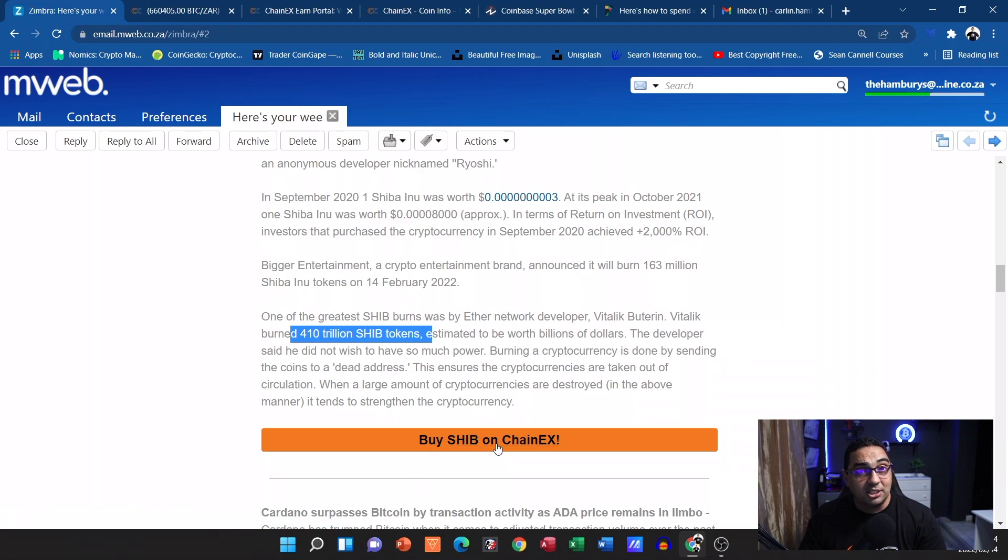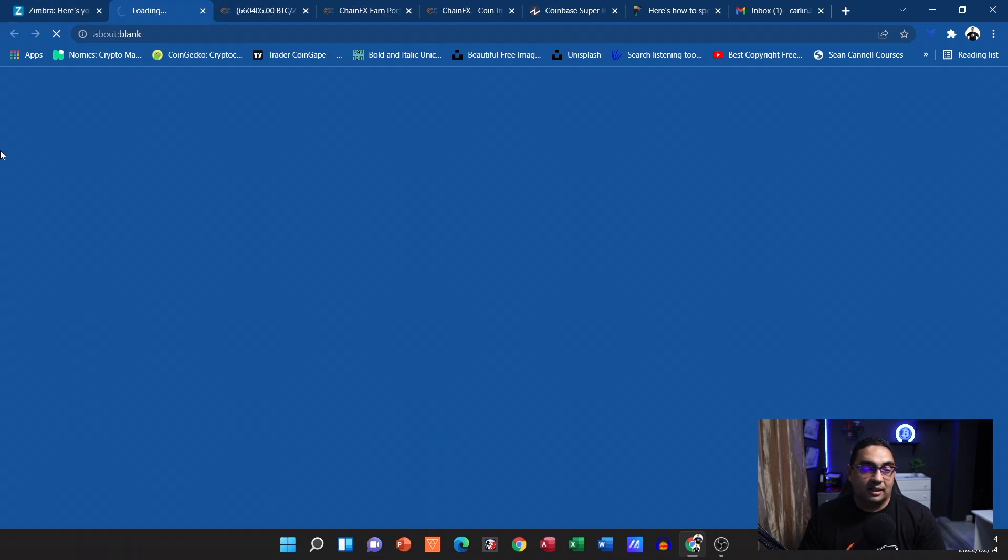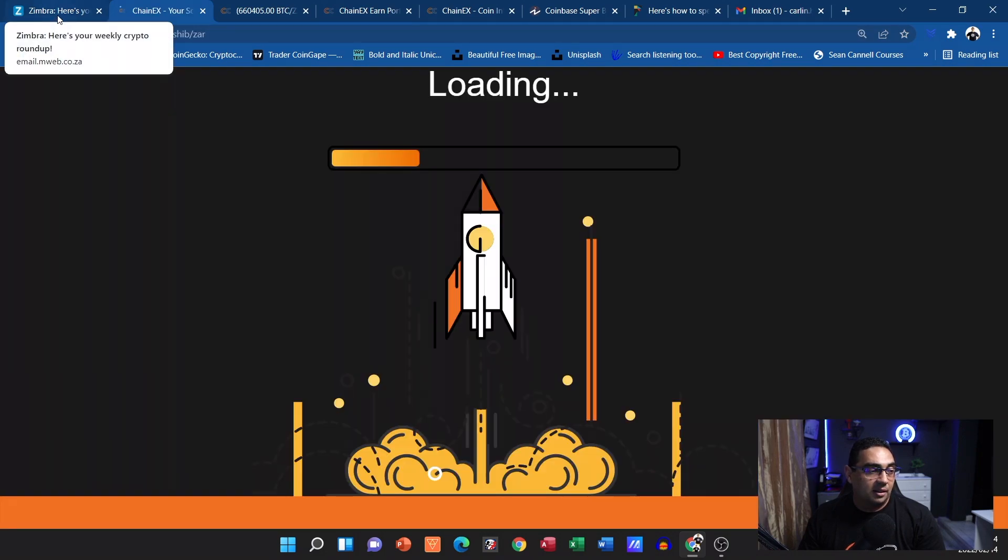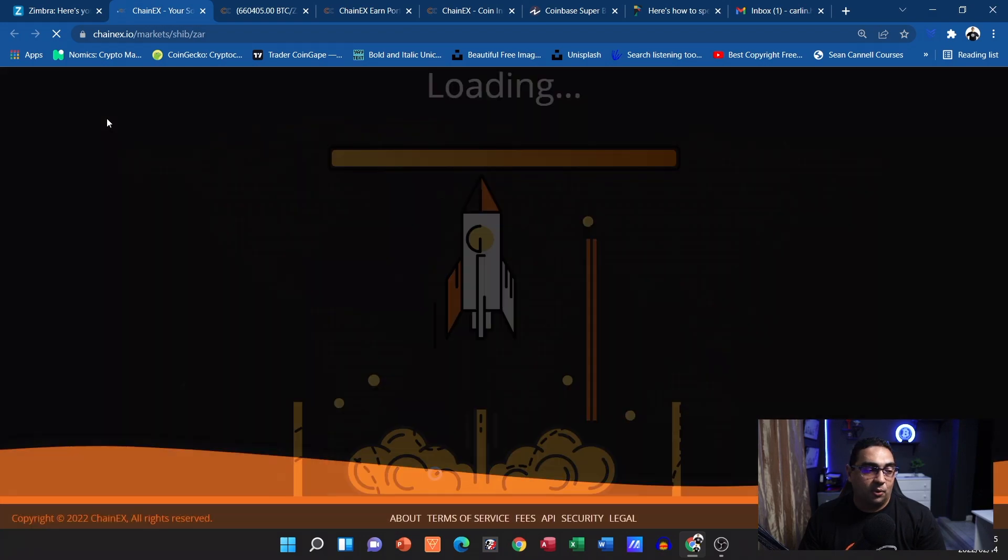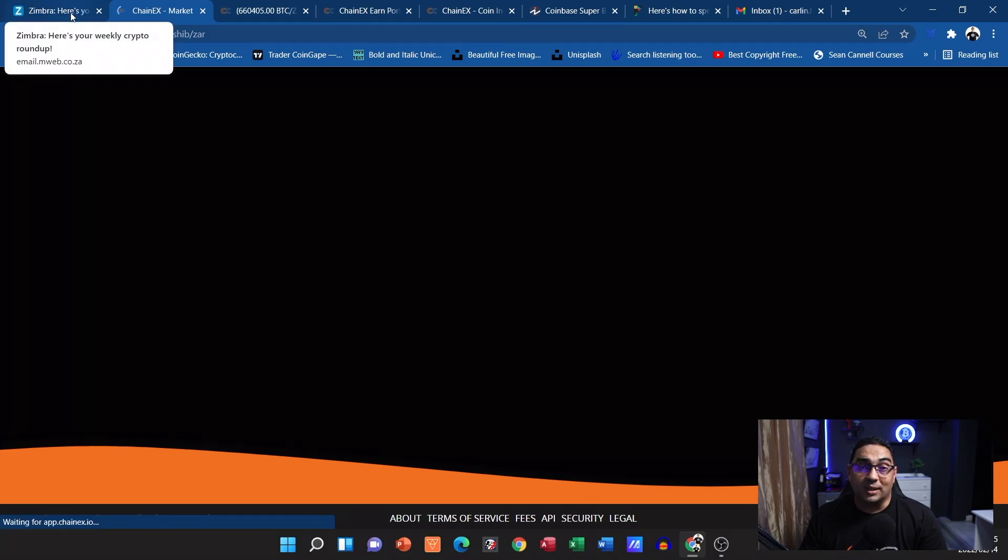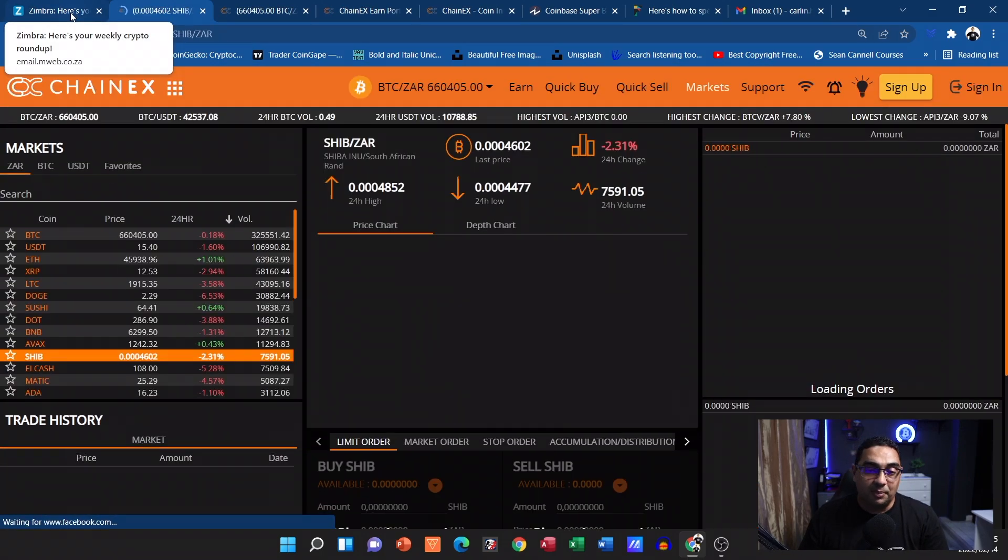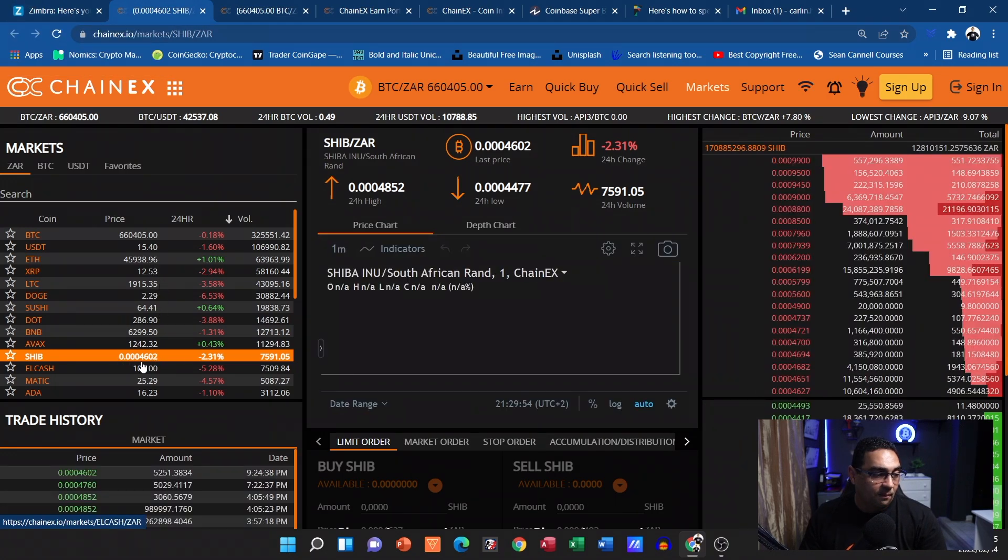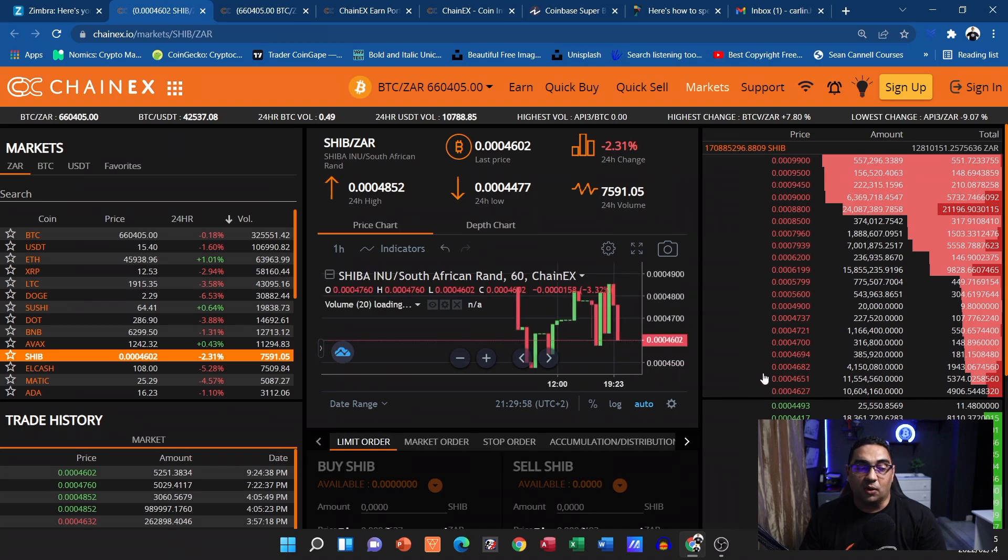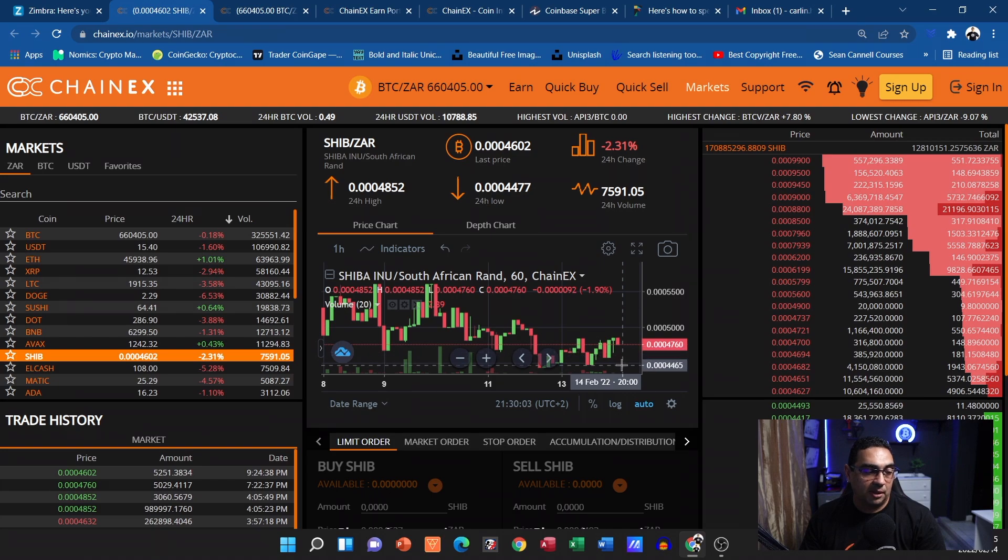So now you've got another 163 million being burnt. And again guys, if you want to buy Shib on ChainEX, you simply click on this link over here and it's going to take you straight to that particular market. There it goes straight through. If you are logged in to ChainEX, and even if you're not, it's going to take you to that market page where you can see exactly what's happening with Shiba at the moment. You can see what's happening with the orders there as well. Might be a good idea to jump in here, maybe a little lower. We'll see.